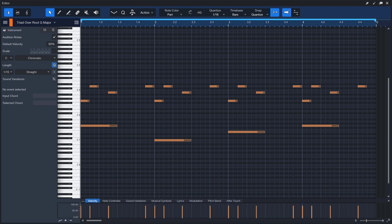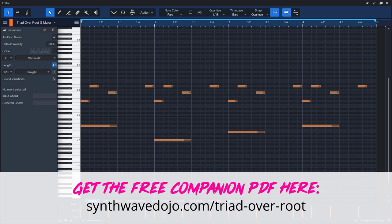Make note of the combinations you like best and try them out in your future synthwave tracks. Make sure to visit the link here on screen and in the description to download a PDF companion to this video series. It includes explanations, reference tables, and additional examples so you can put these concepts to great use. Coming up, we'll use a tonic triad over root, but this time over a minor progression. See you in the next video.